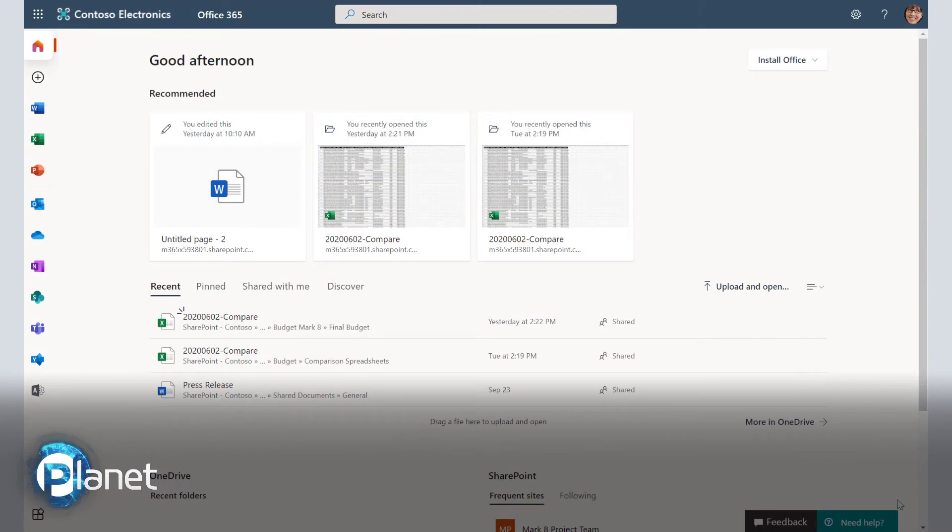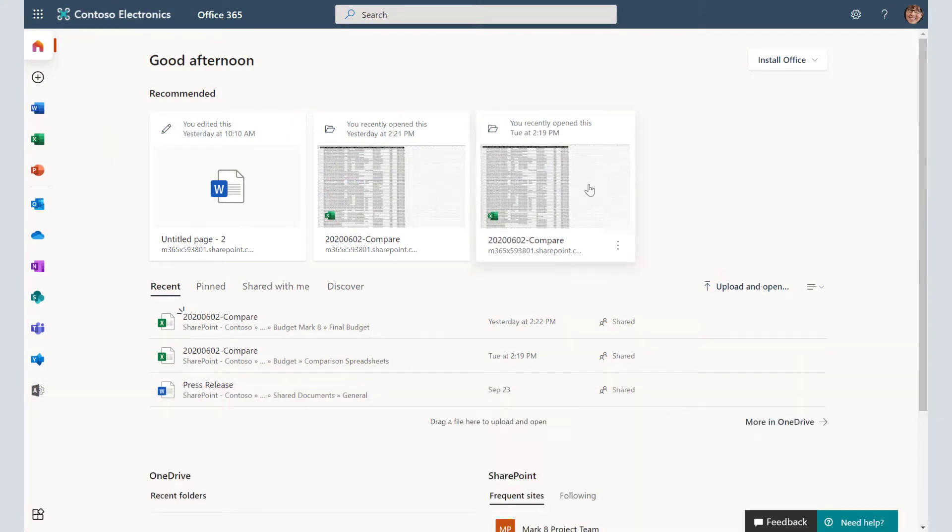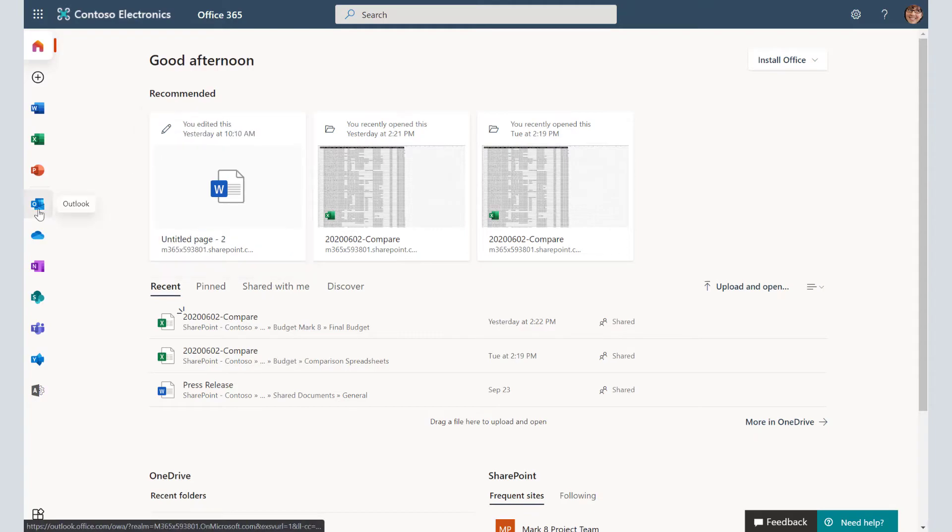First, what we need to do is go to Outlook on the web. So here we are at the portal page and we're going to click on Outlook.